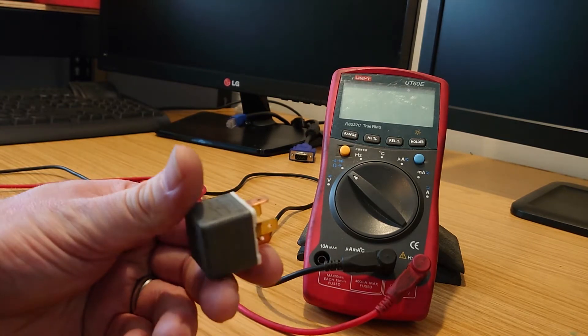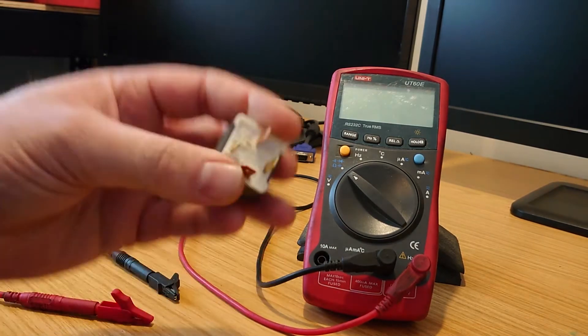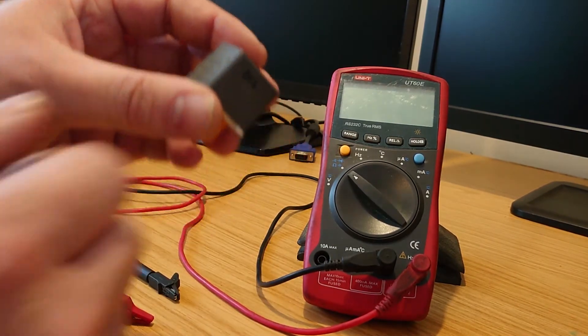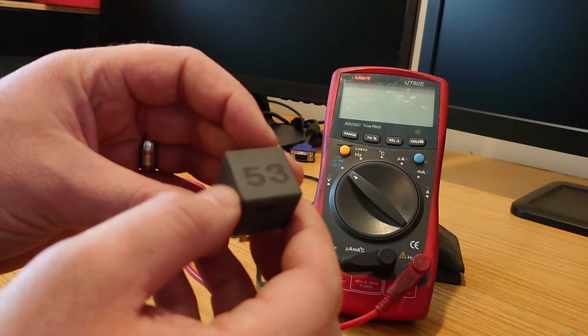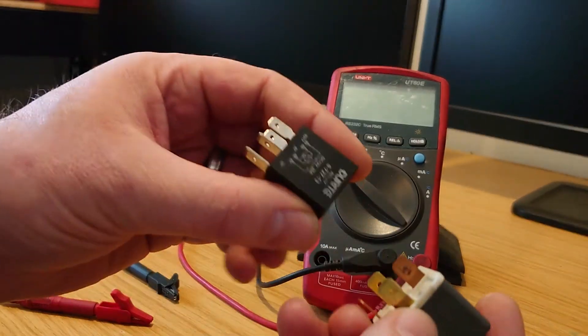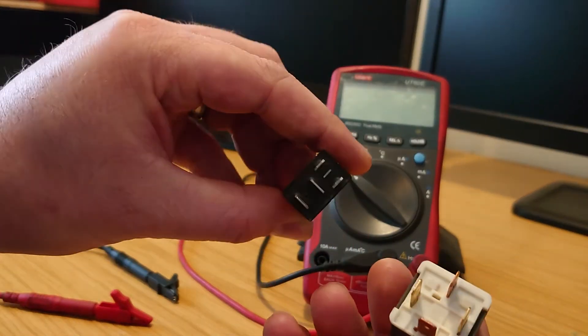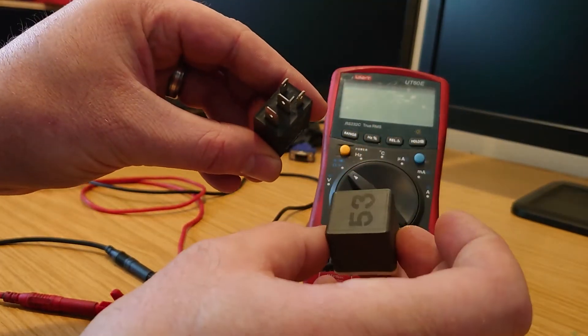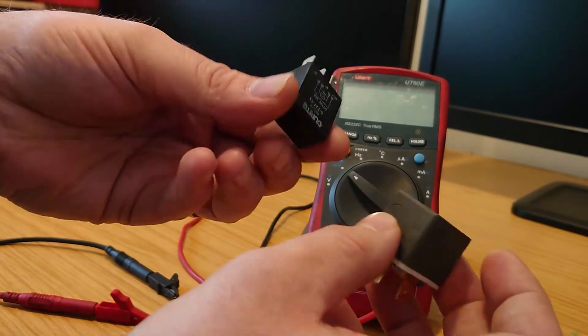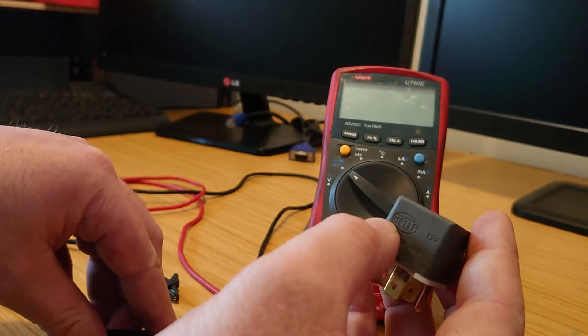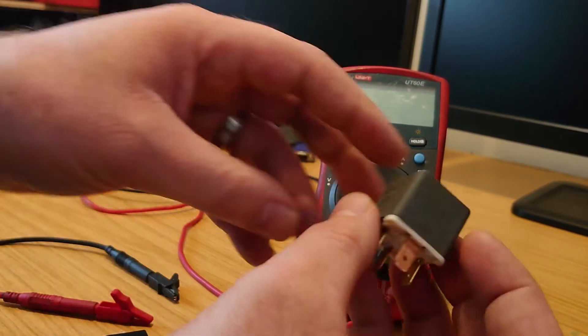Okay, first, four pin relays, standard in most vehicles. They might come in a few different shapes and sizes like you can see here. They all work the same, so we're just gonna go through a few quick tests.